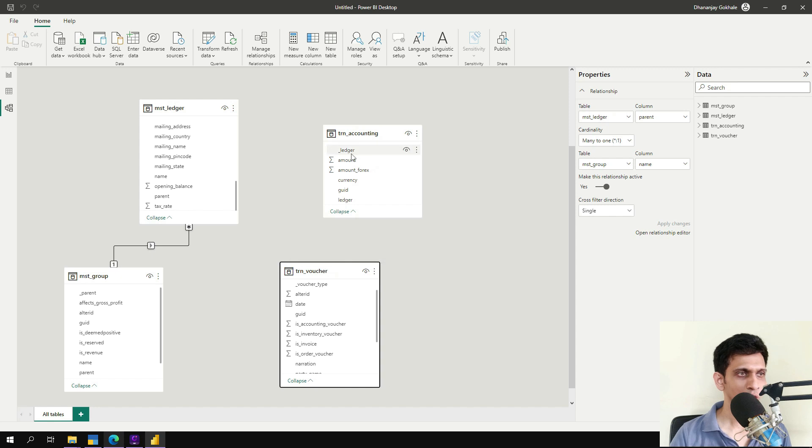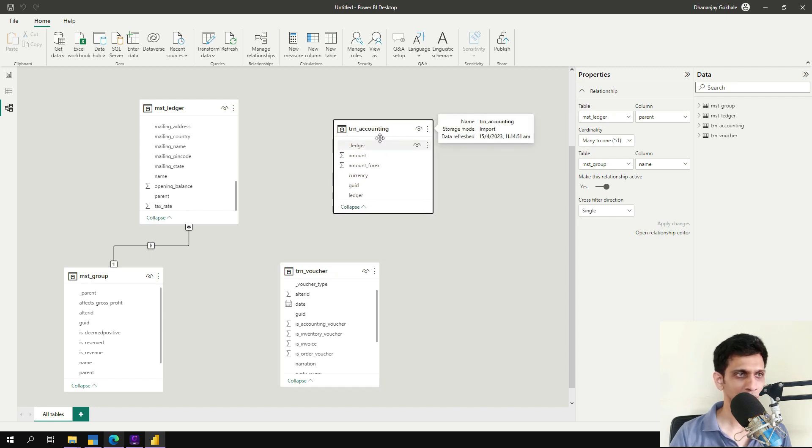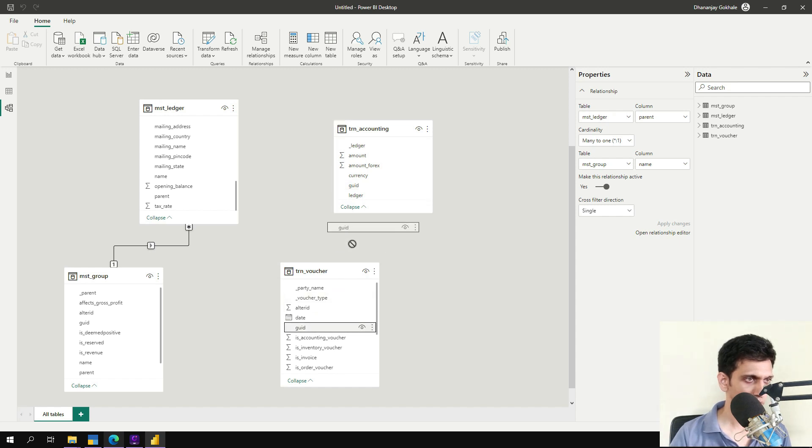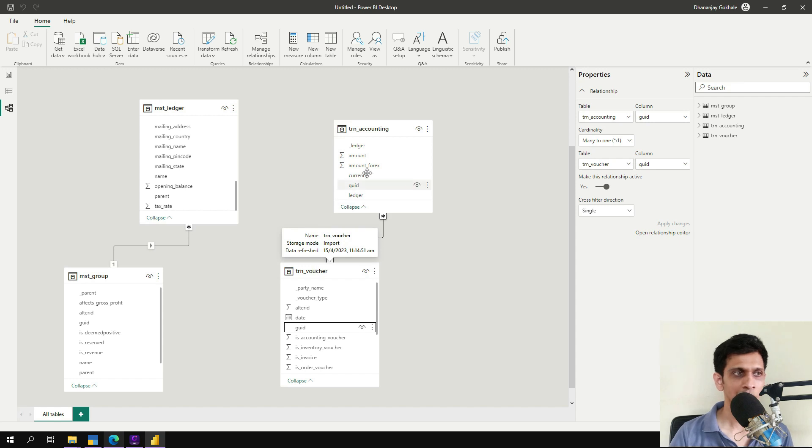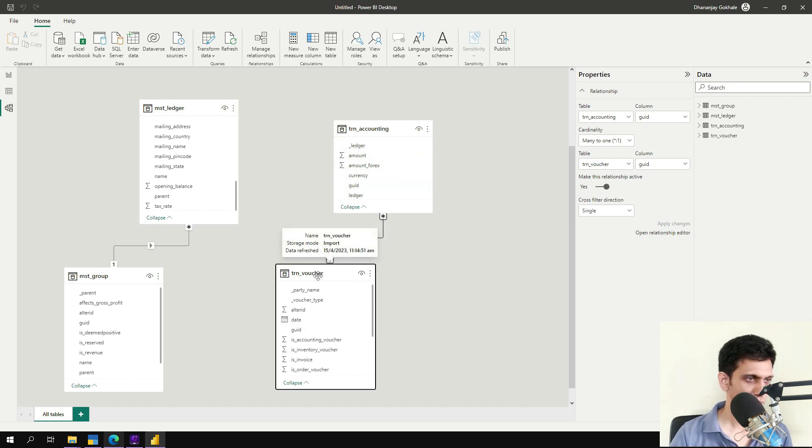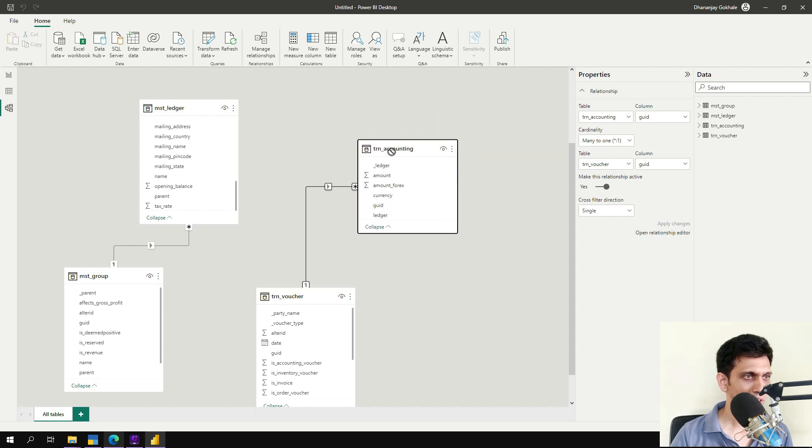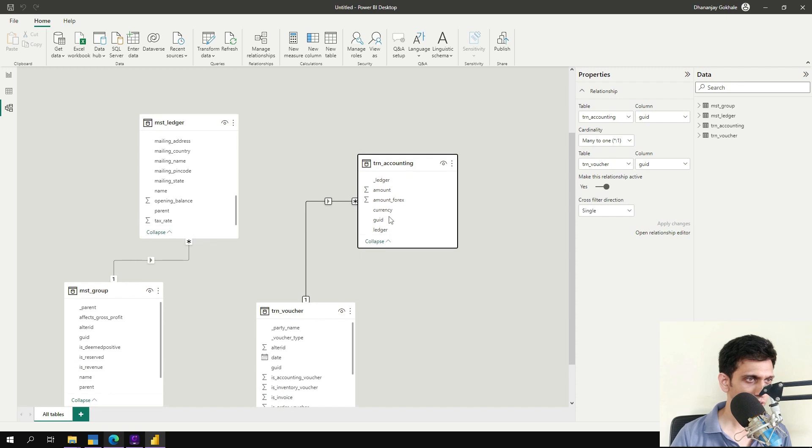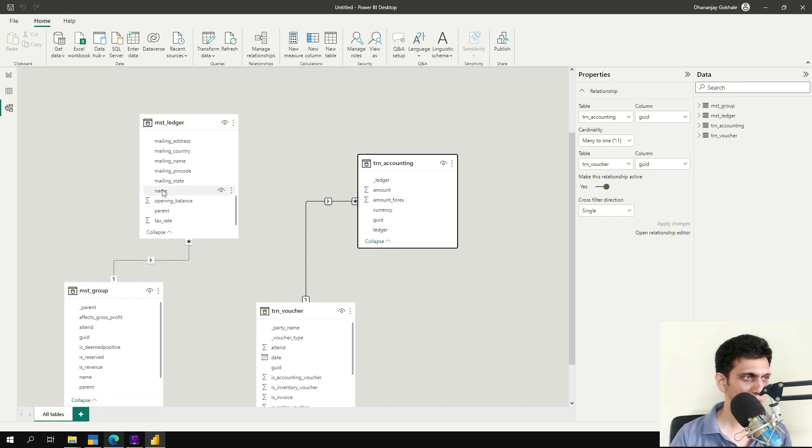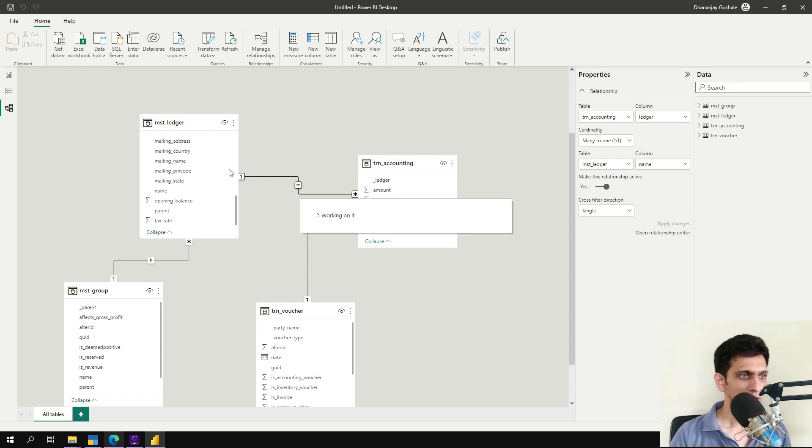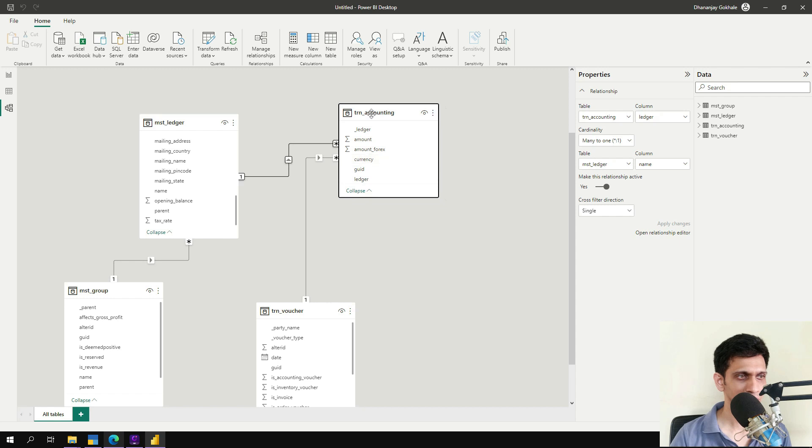Now each voucher has multiple debit credit in transaction accounting. So GUID is the connecting field. GUID to GUID. So one voucher has multiple debit credits, one to many. And even these two tables have relationship, ledger and accounting. So in accounting table, the ledger name is same as the name of the ledger. So I will drag this to the ledger. One to many. Even this relationship is correct.